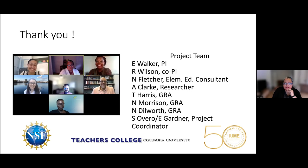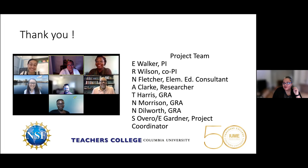I want to thank all of you for coming and for listening. This project was funded by NSF, housed at Teachers College, Columbia University, and part of the Gordon Institute for Urban and Minority Education, which is celebrating its 50th anniversary this year — the oldest institute of that kind in the country in terms of focusing on issues of urban education. I'd like to thank my collaborators Robin Wilson, who's the co-PI, Nicole Fletcher, our elementary education consultant, and all the researchers, students, and project coordinators on our team. Thank you very much.